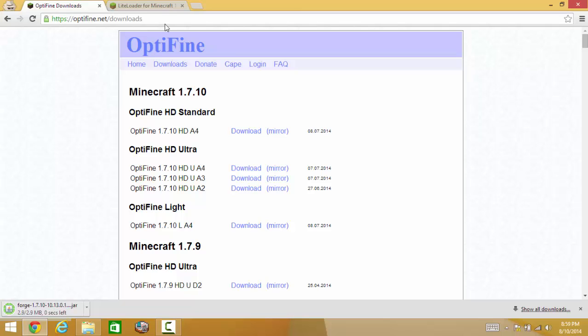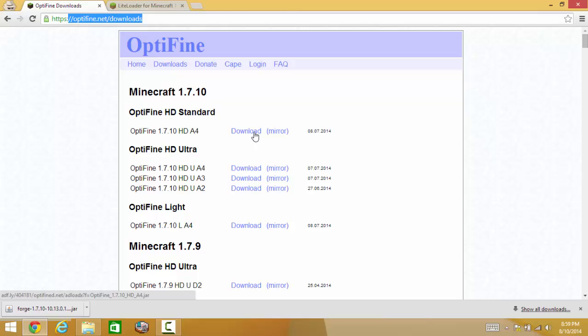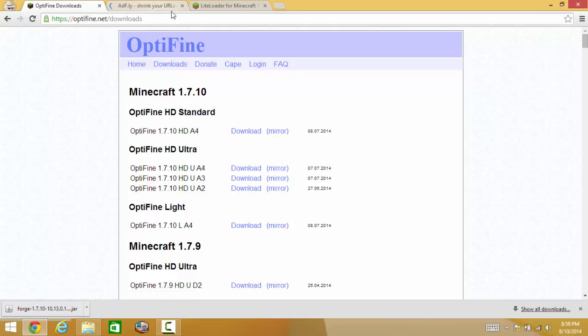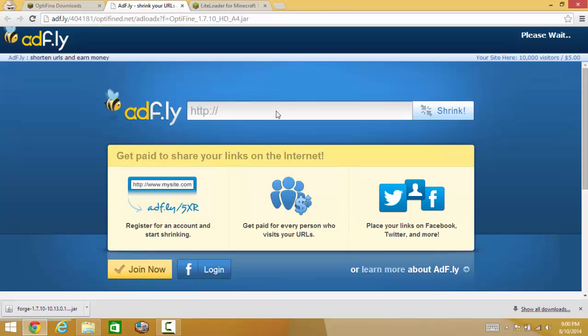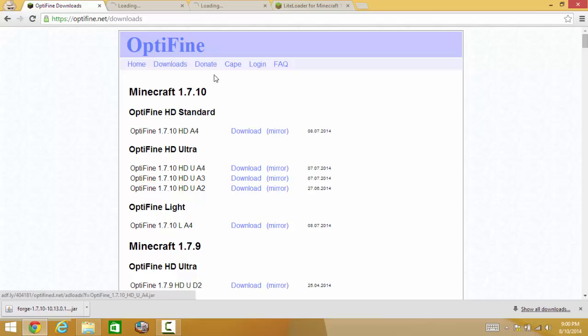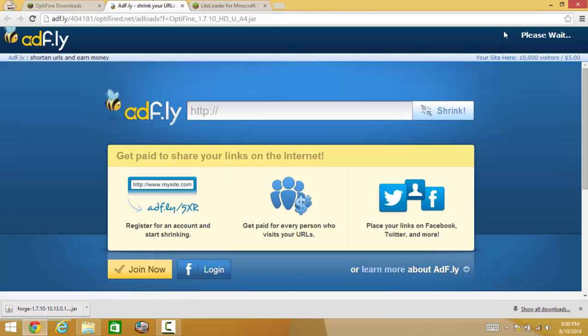Now for Optifine. You can go to Optifine.net/download and download what you want. Now I'm using Minecraft 1.7.10, so I'm going to download Minecraft 1.7.10 which is A4. But I'm not going to download the standard, I'm going to leave that and I'm going to do it Ultra. I don't know what's the difference exactly, but yeah, let's move on.